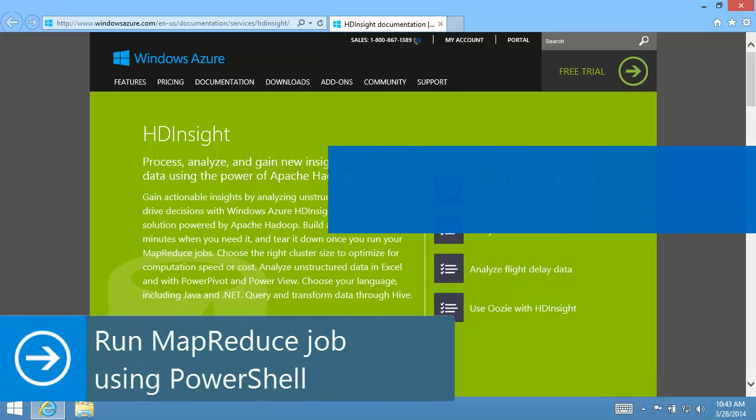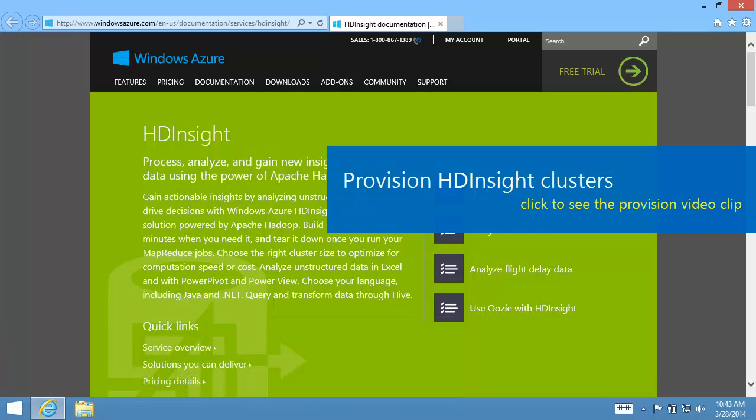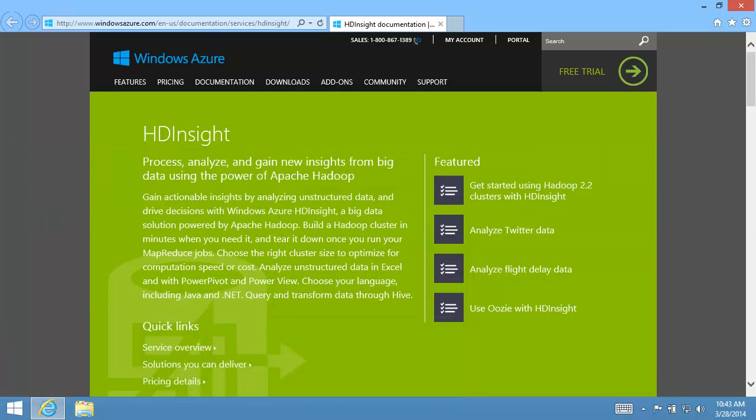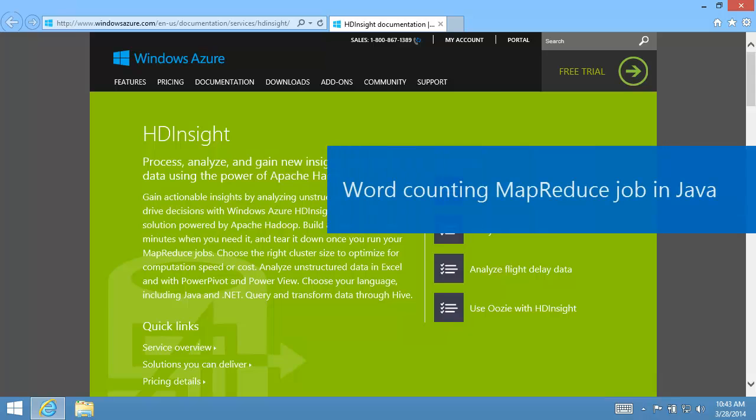After I've provisioned an HDInsight cluster, I can run a MapReduce job on the cluster. The MapReduce job I'll run is a Java MapReduce job that counts occurrences of words in one or more text files.